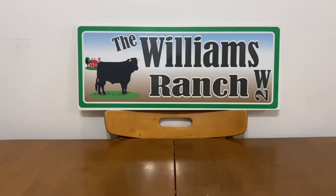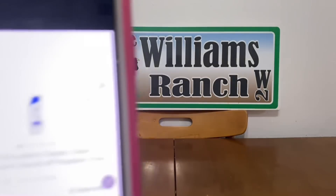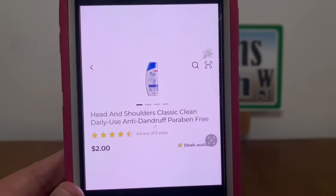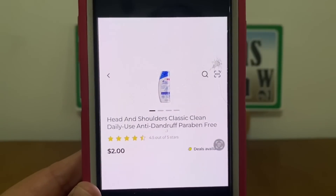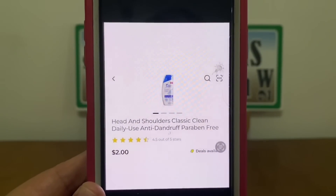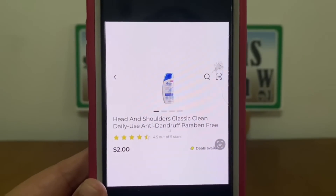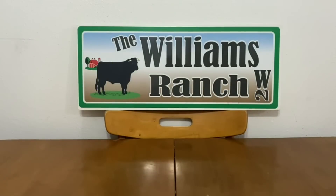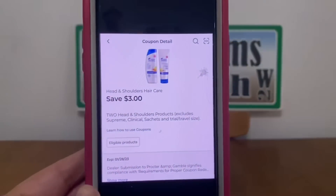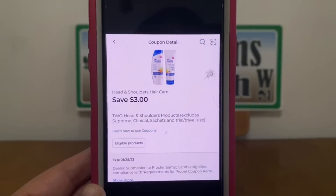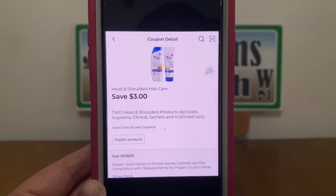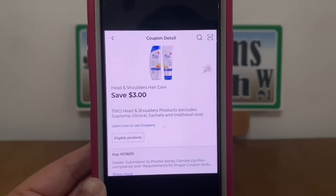Okay, let's go ahead and get started with our glitch list for this week and we're going to start off with the Head and Shoulders. You're going to pick up two of these at two dollars a piece — you can find these in the Trial and Travel section. Pick up two, that's going to give you a four dollar subtotal, and this three dollar digital coupon will apply giving you both Head and Shoulders for one dollar out of pocket, which is 50 cents each.